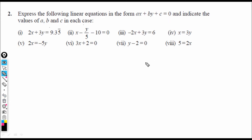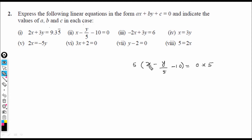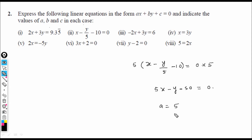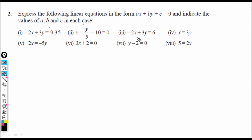Second equation: x − y/5 − 10 = 0. Multiplying through by 5, we get 5x − y − 50 = 0. Therefore a = 5, b = −1, c = −50.